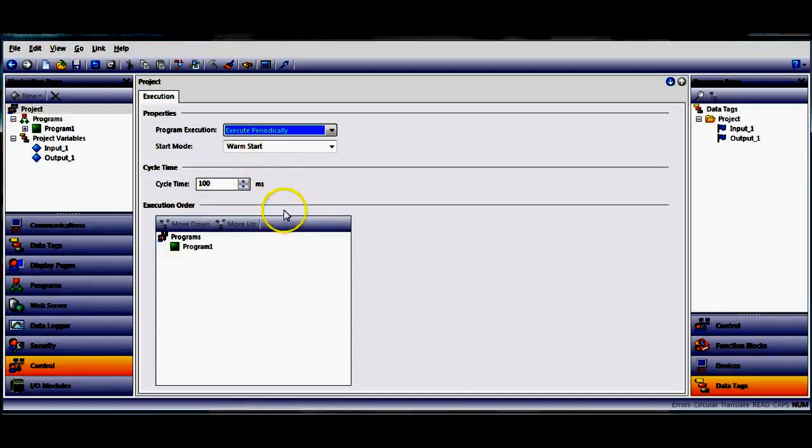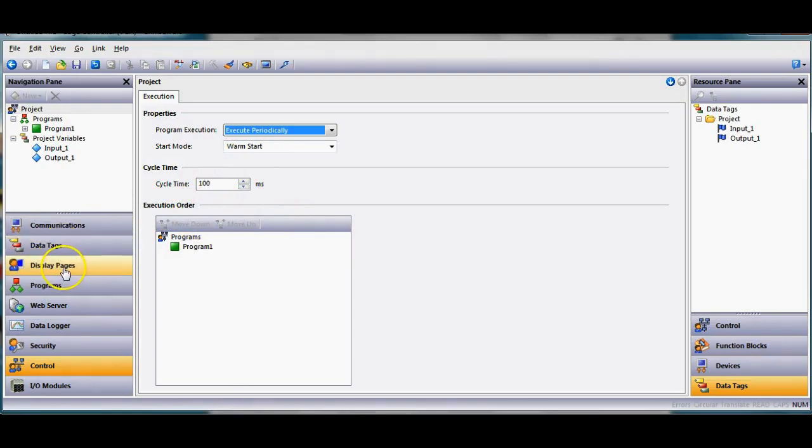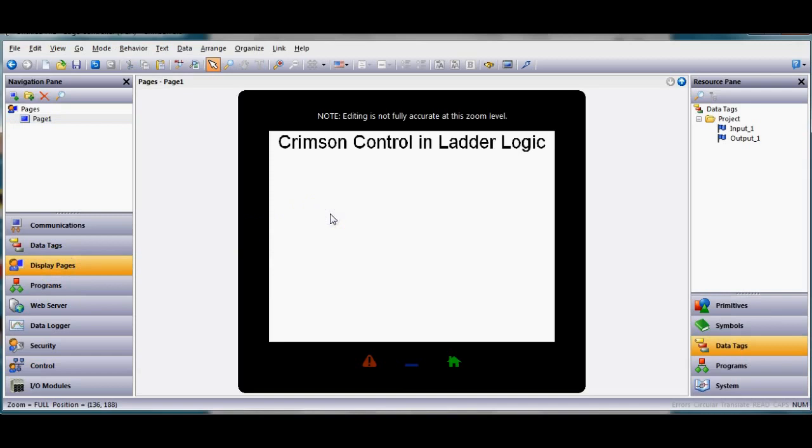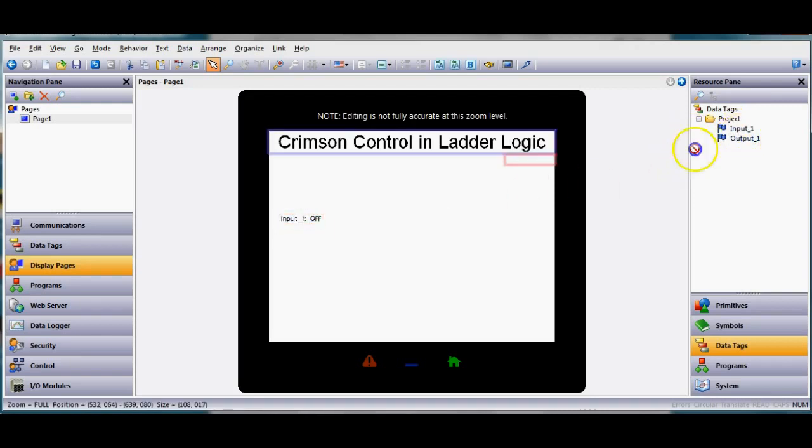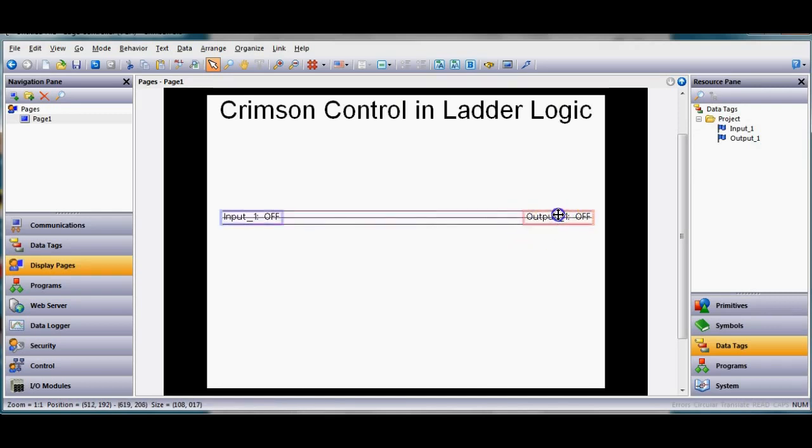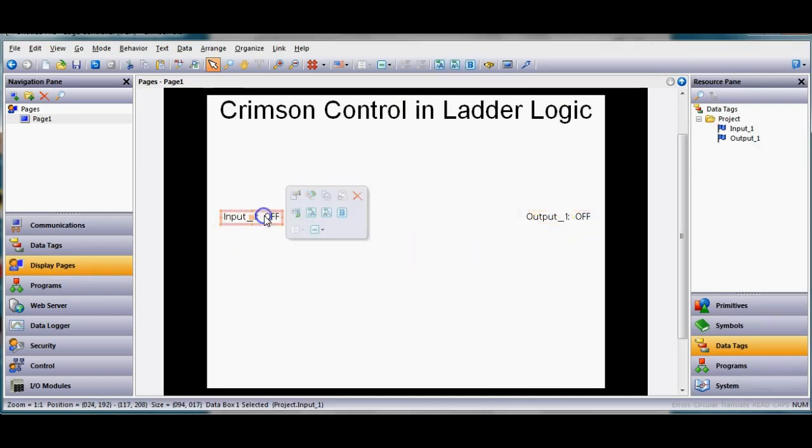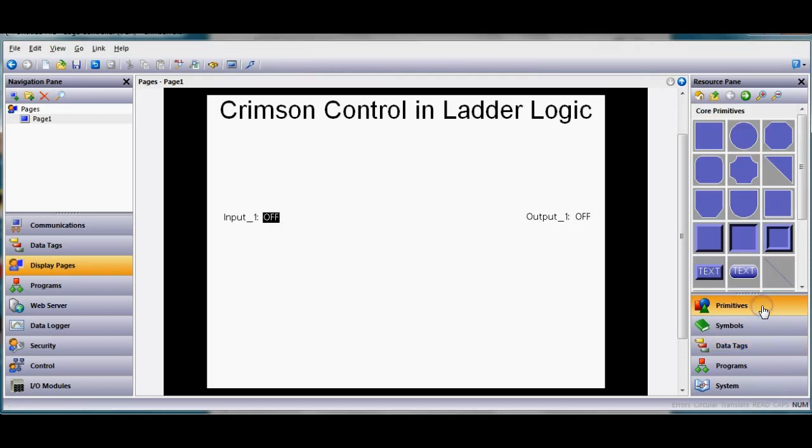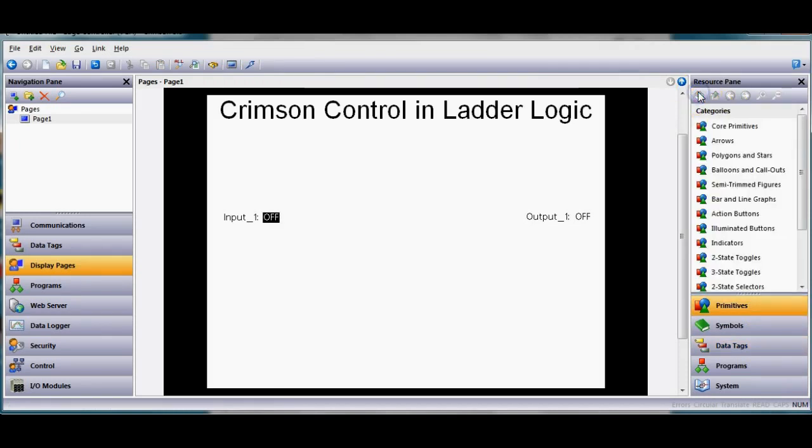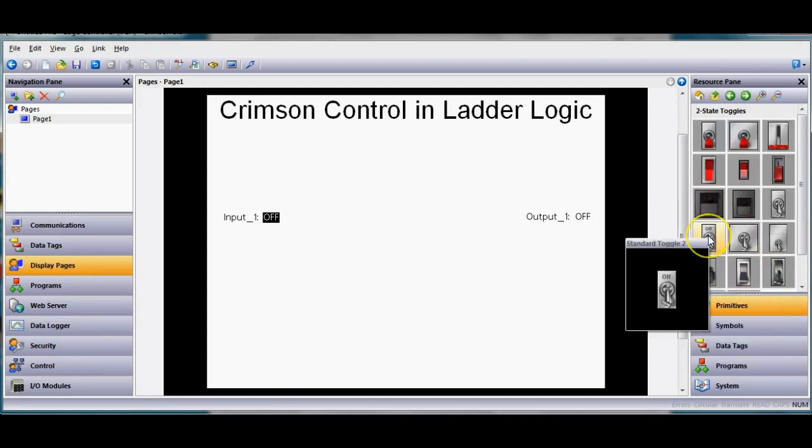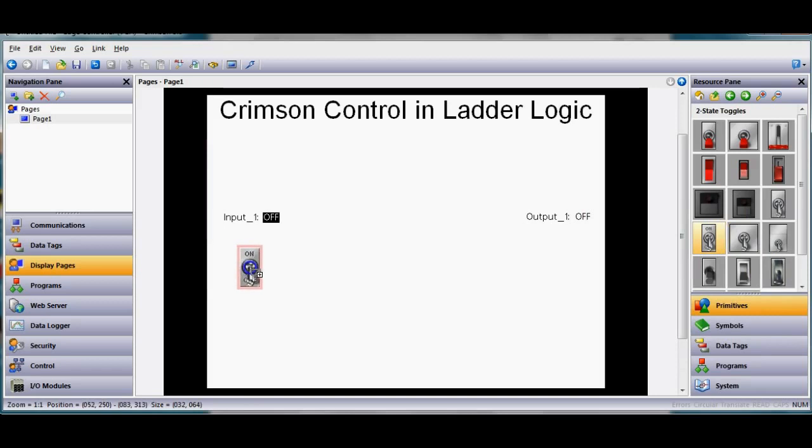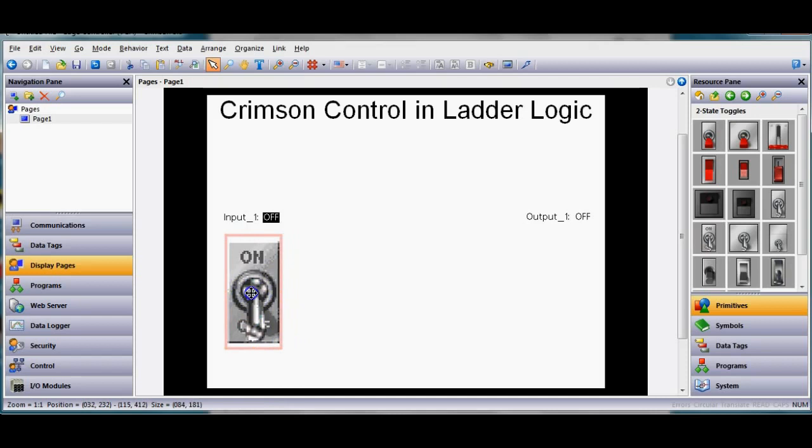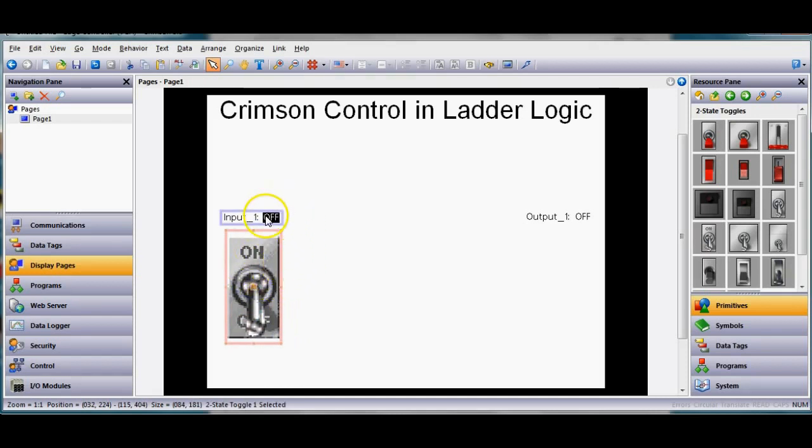Now what I'm gonna do is I'm gonna go back to display pages on the left and I want to try this out. So I'm gonna go ahead and I'm gonna grab my input tag and drag it out here like this and I'll drag my output tag over here. I'll put my output over there, I'm gonna make this field be data entry. Or I'll go over here to primitives, and I'll come down to my two state toggles and I might grab this one right here just so you can radically see this a little bit differently. I'll make this guy a little bigger.